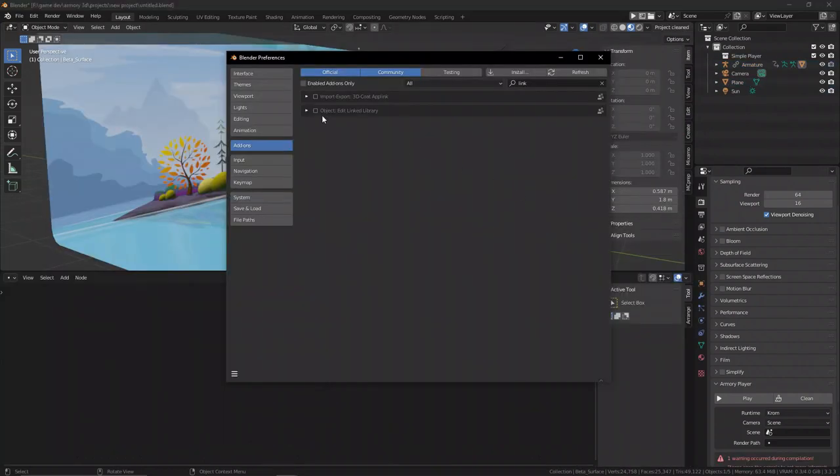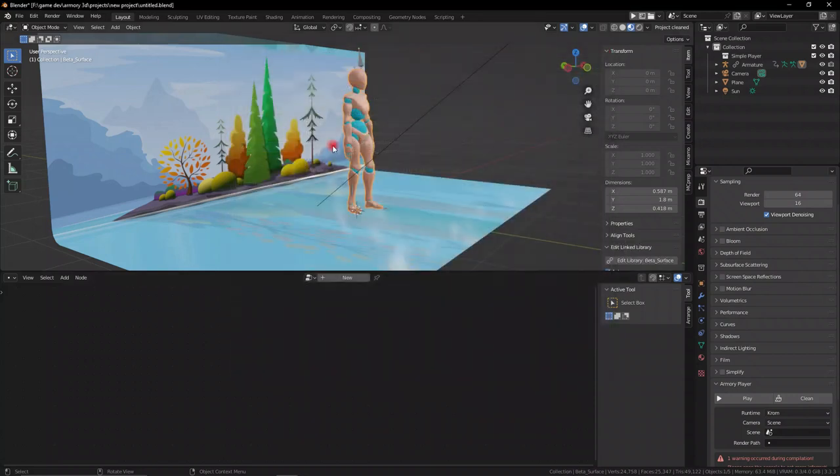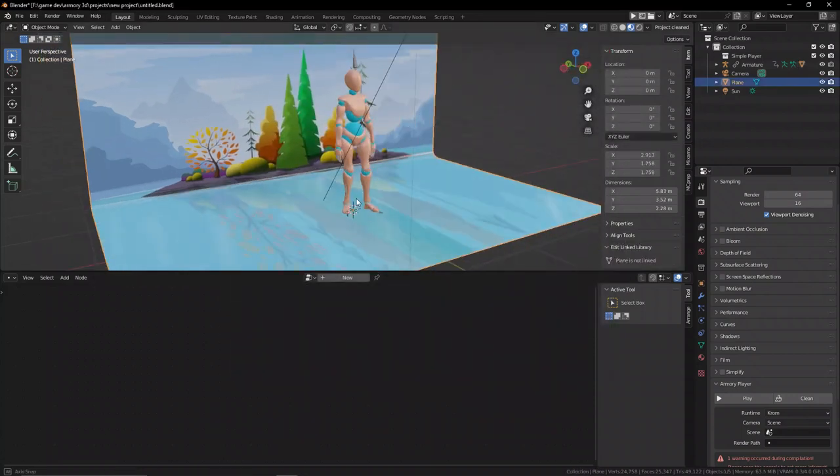To be able to quickly edit linked assets, we can go to edit, add-ons, and search Edit Linked to activate the built-in add-on.